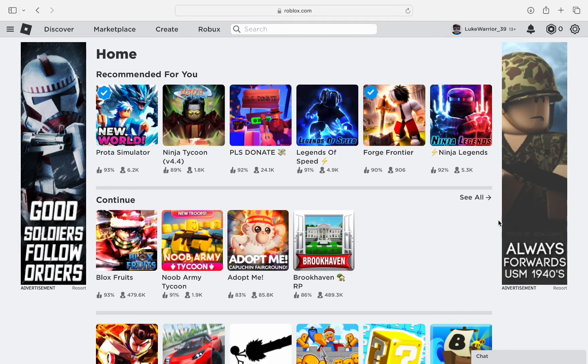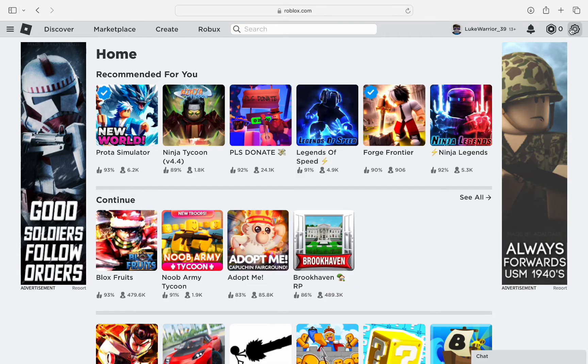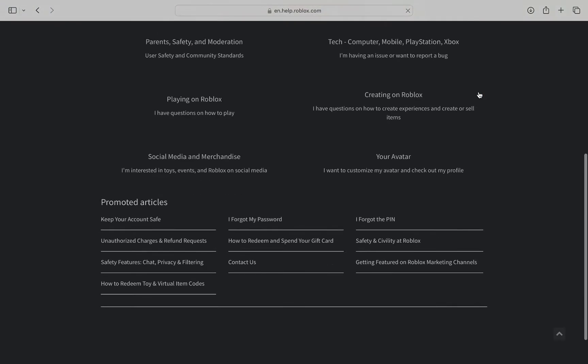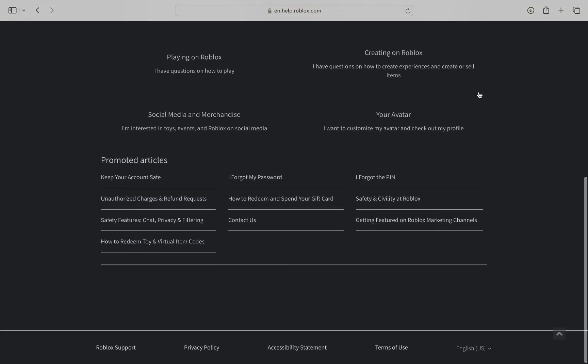After you're properly signed into your account at roblox.com, click the settings icon on the top right corner of the screen and select help, and you will be redirected to the official Roblox support page.